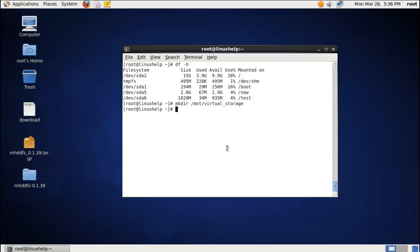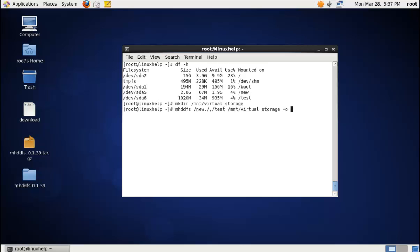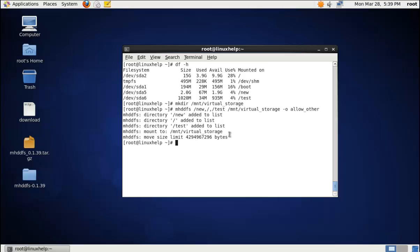To mount the virtual storage by combining the smaller partitions, use the following command: mhddfs /new,/,/test followed by the virtual storage mount point /mnt/virtual-storage, with the option -o allow_other. The allow_other option is used to make the virtual storage visible to other users. Now run the command. The smaller partitions are now added to the virtual storage.